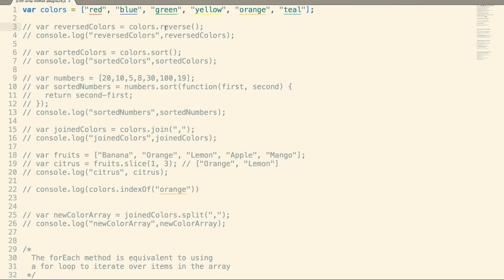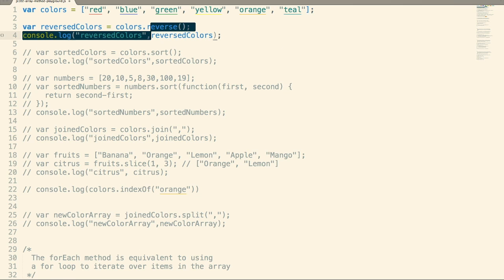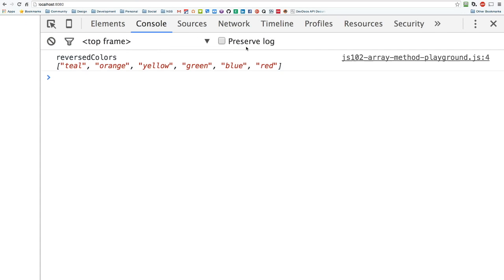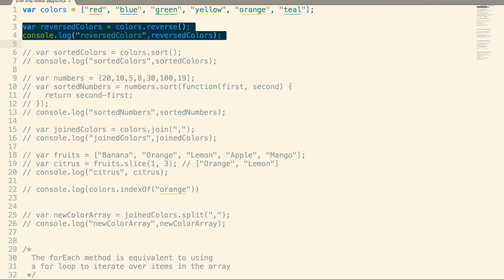First we're going to cover is reverse. All this does is reverse the order of the items in the array. So when I run this, teal is going to be first, red is going to be last. Pretty straightforward — reverse the items in the array.